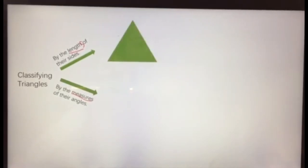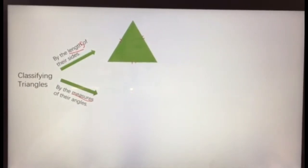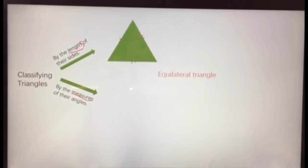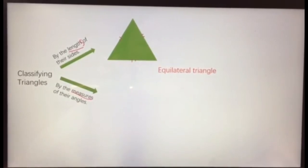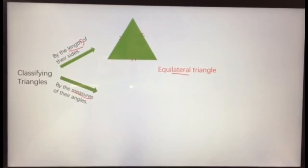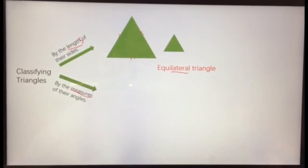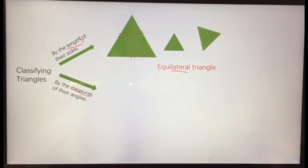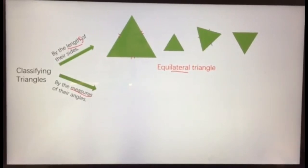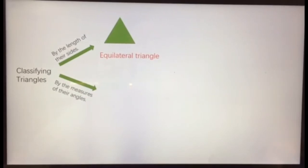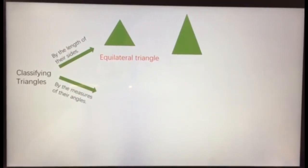If a triangle has three equal sides — these three sides are of the same length — it is called an equilateral triangle. 'Equal' means the same, and 'lateral' has to do with the sides. It doesn't matter the size, big or small, or the direction it's tilted or upside down. It only matters if the three sides are of the same length. If they are, it's called an equilateral triangle.